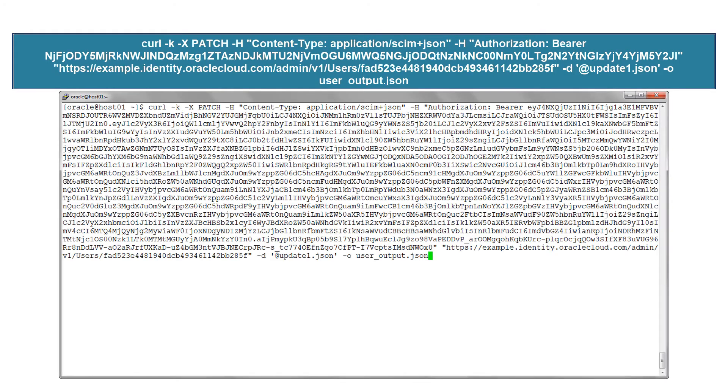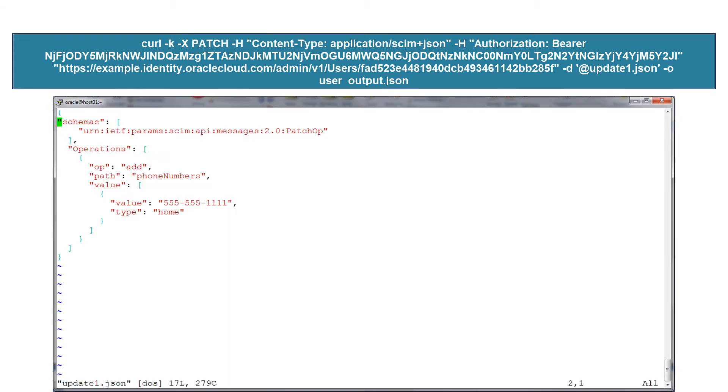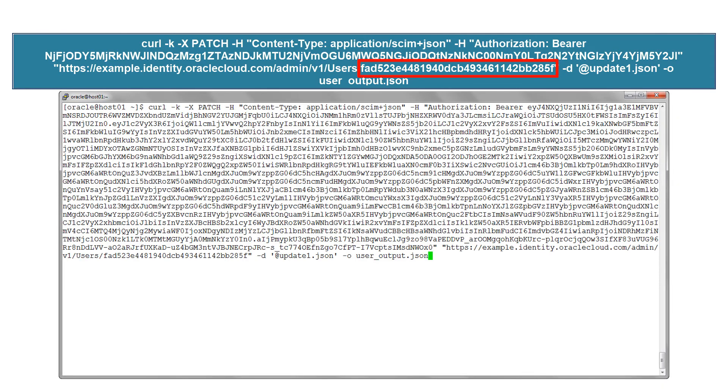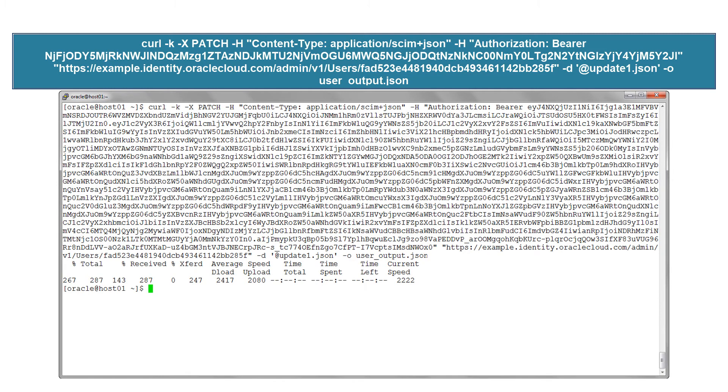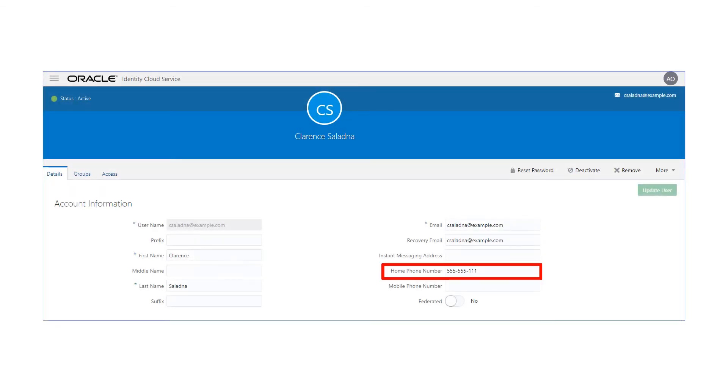Now let's modify the user by making a new call to slash users user ID URL using the patch method. For this call, the information we're updating is specified in the input file and the user ID is specified in the curl command. The command returns a successful response message. Confirm that the changes are effective by looking at the user profile in the console.